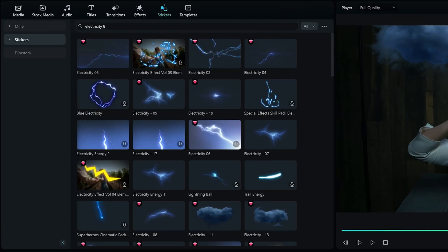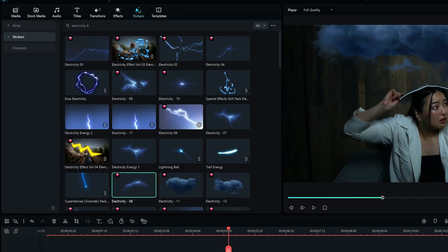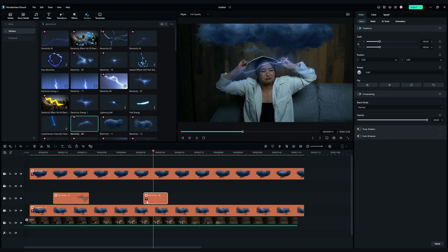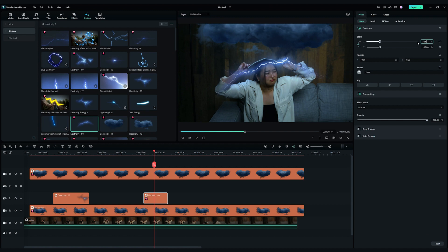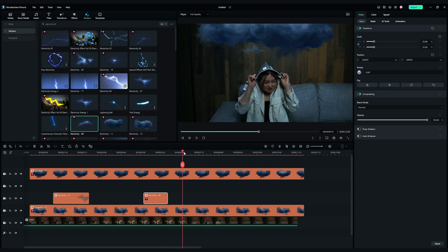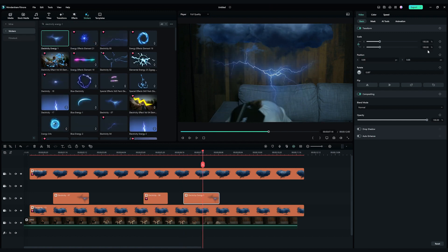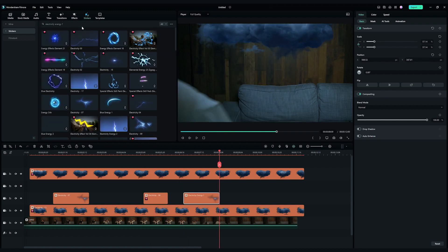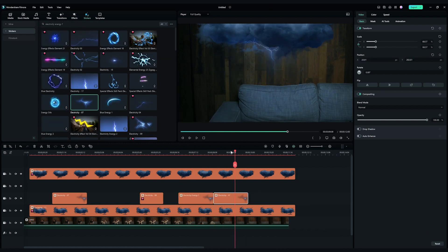Find Electricity 8. Drag and drop it around here, and adjust the scale and position. Repeat the steps until we're happy with the look.